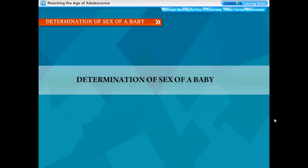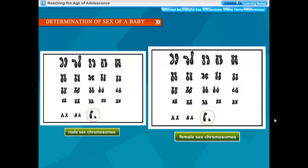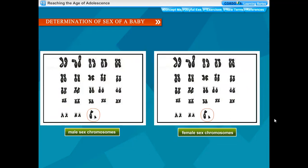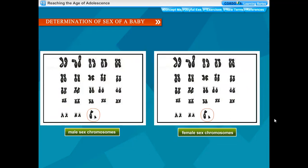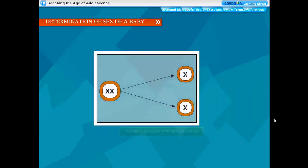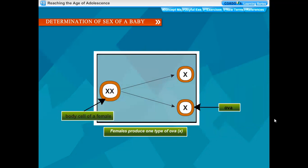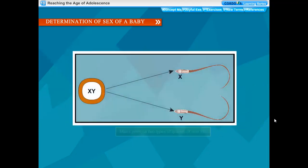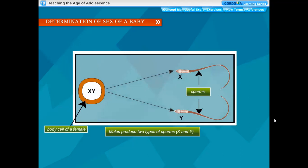Determination of sex of a baby: all human beings have 23 pairs of chromosomes in the nucleus of their cells. Out of these 46 chromosomes, 44 are called autosomal chromosomes and are identical in males and females. The remaining two are called sex chromosomes, termed X and Y after their shapes. In females, cells contain two identical X chromosomes, so the sex chromosomes in females are represented as XX. Females with the XX type produce only one type of unfertilized eggs having only X chromosomes. Males with the XY type produce sperms of two kinds — one kind has an X chromosome and the other has a Y chromosome.